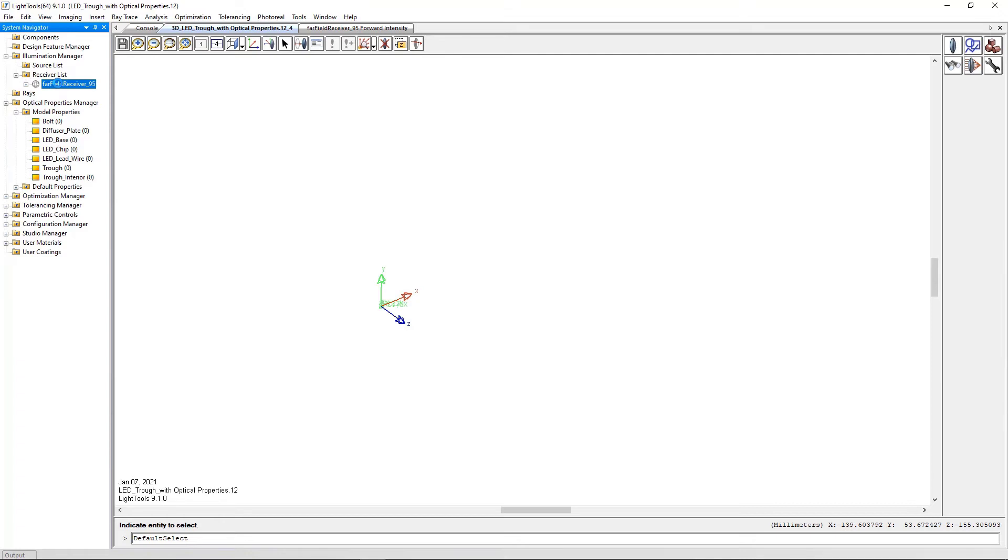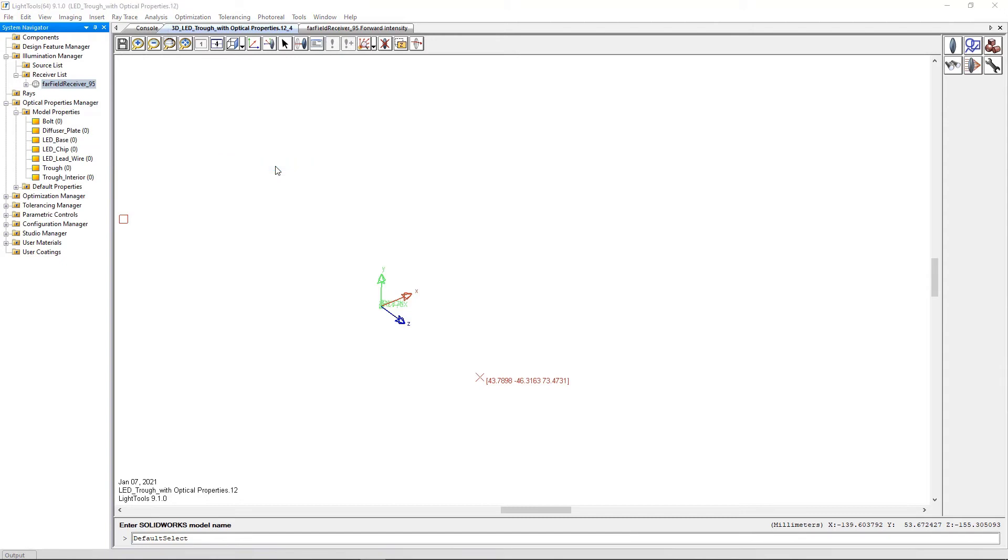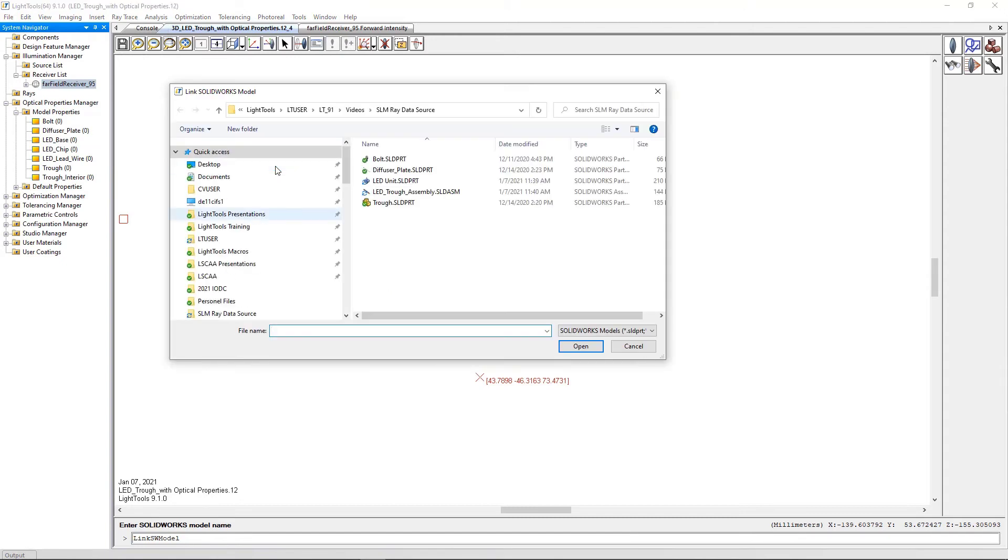To begin, we will link the trough assembly by selecting File, SolidWorks Link, Link SolidWorks Model. We then select the trough assembly and click Open.